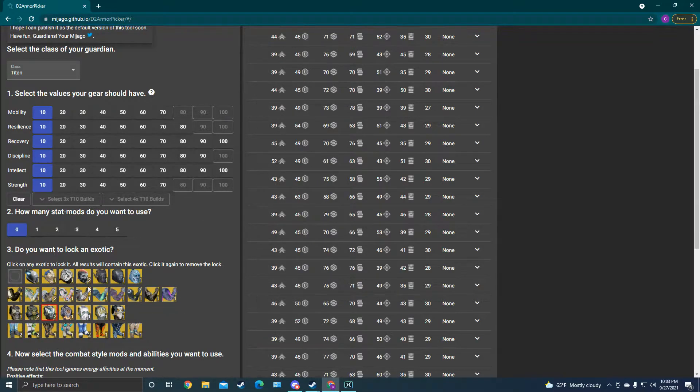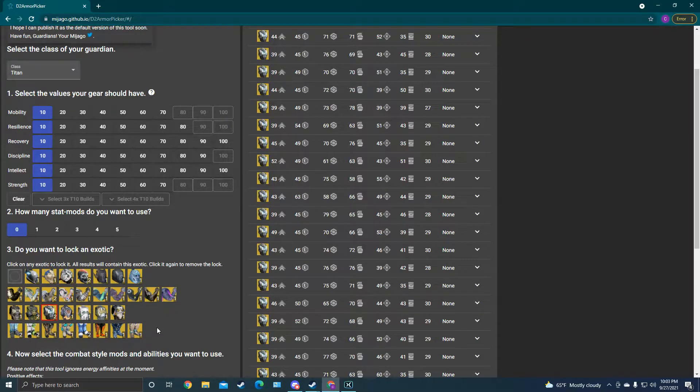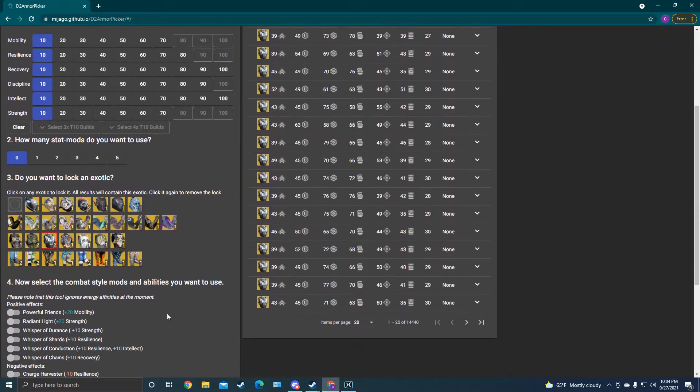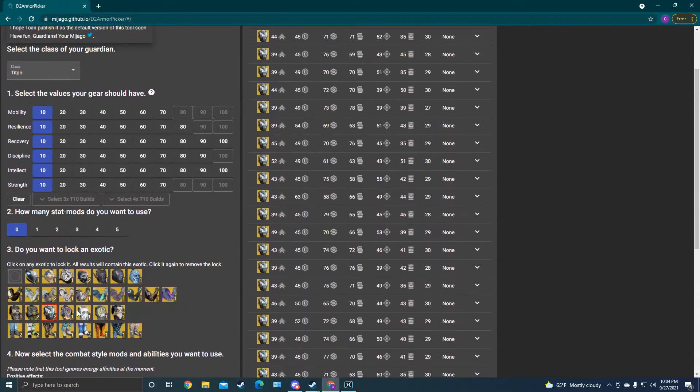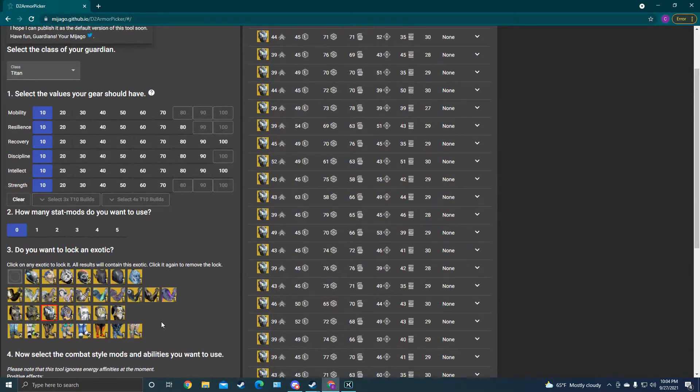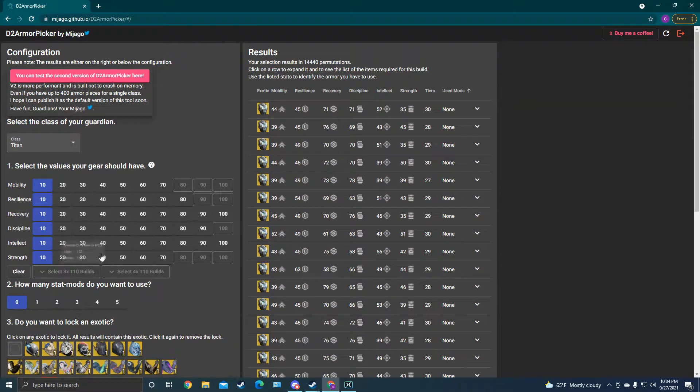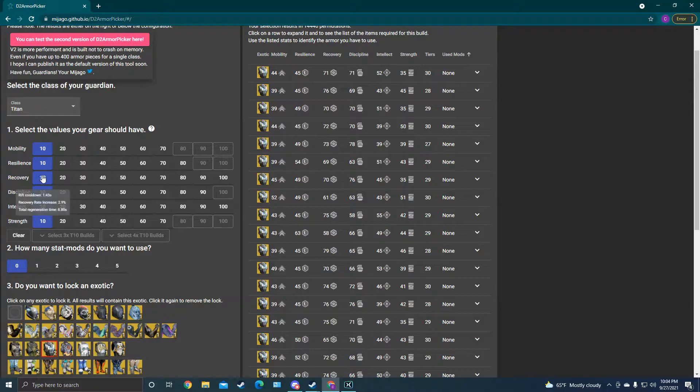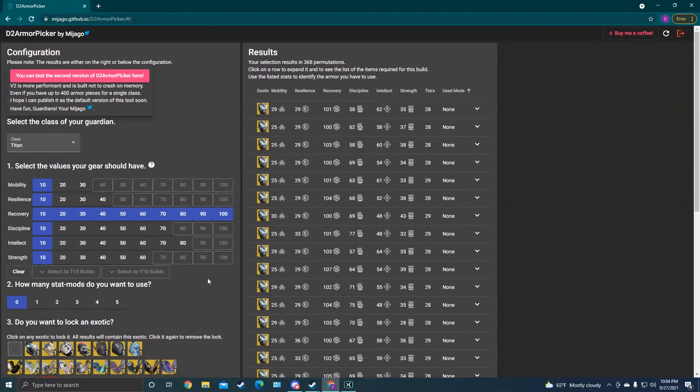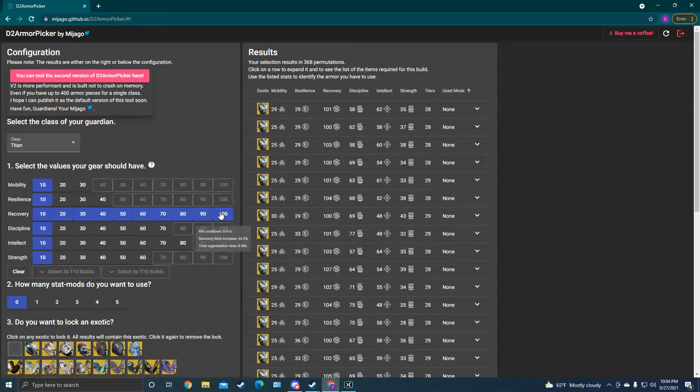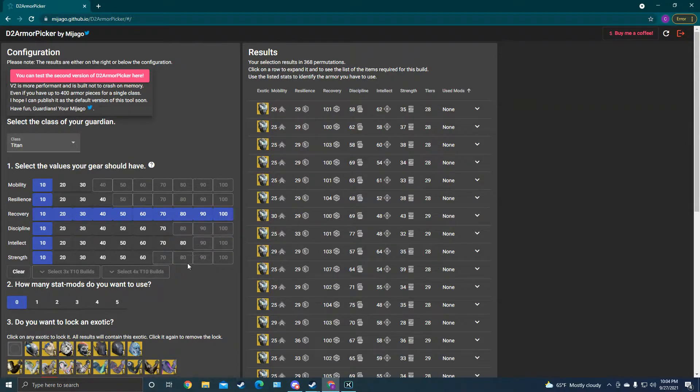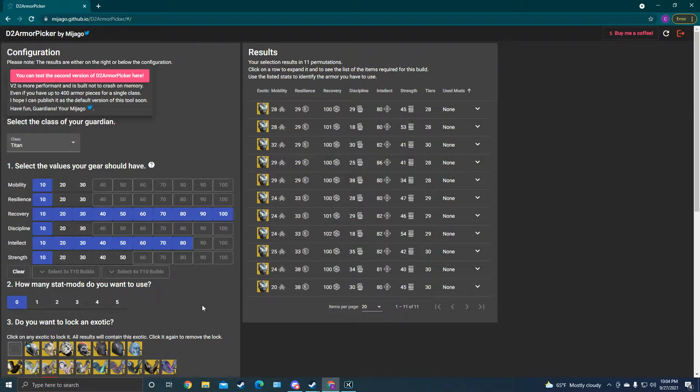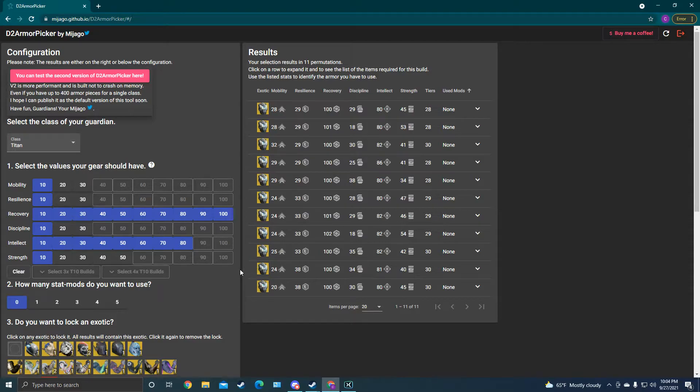So for PvP, you can pick whatever exotic you like. Maybe you're like Stompies on Hunter, or maybe you crutch on Mask of Bakris or whatever. It doesn't matter. You pick the exotic you want and then go with the stats you want. For PvP, obviously, recovery is super important. And then intellect is good, too. So I like to max, let's go max recovery, and then we want to get our super back fast, so let's go 80 intellect. And right here, we've got all of the armor sets that include the Heart of Inmost Light that will give us, with no mods, 100 recovery and 80 intellect. These are all the sets.